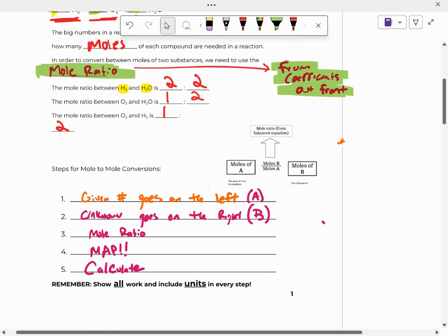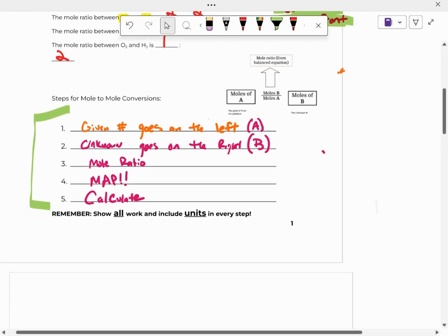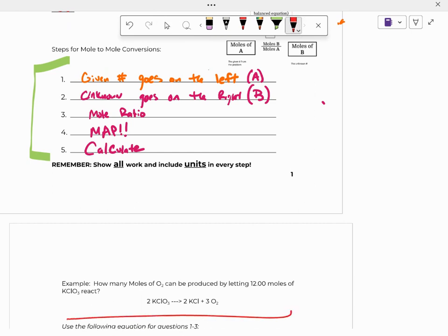All right, so just go ahead and jot down these steps. Now we're going to kind of talk about what happens when you don't have whole numbers in the equation. So the first step is going to be similar to how we did mole conversions. The given number from the problem goes on the left. And so I'll use this example here from this equation down here. So the question says, how many moles of O2 can be produced by letting 12 moles of KClO3 react?